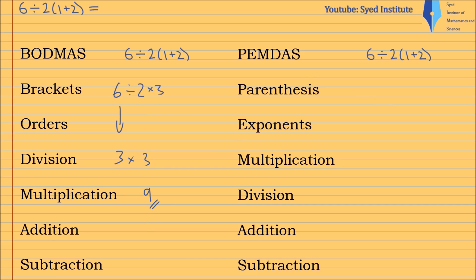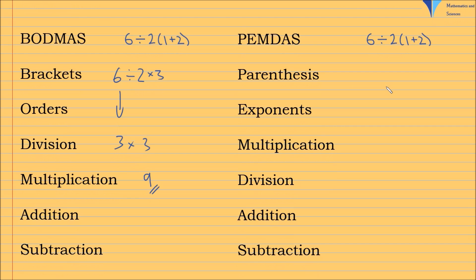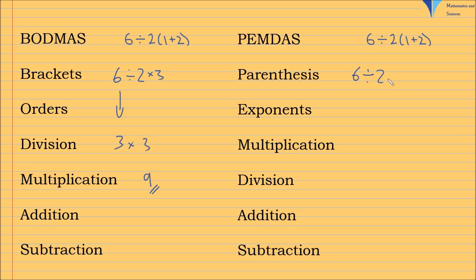PEMDAS - I believe this is used in the USA. I believe this is very commonly used. Again, same thing. It's just parentheses, which is brackets. So it's 6 divided by 2 times 3.